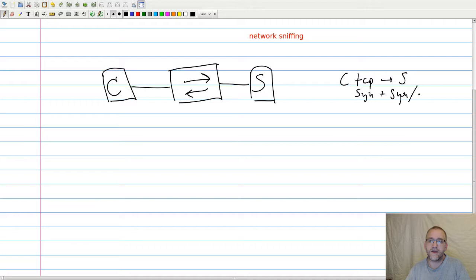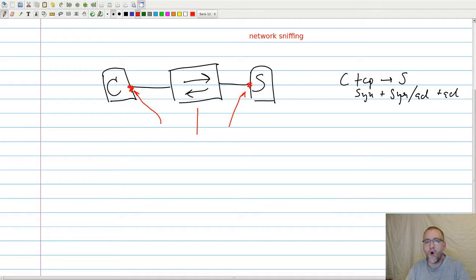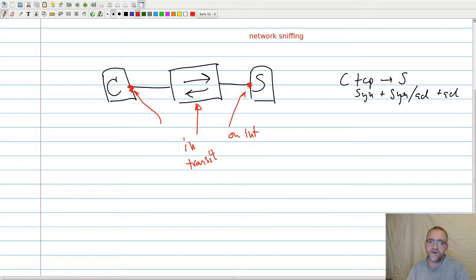The SYN and ACK for the three-way TCP handshake, for example. So if you want to pick this up, you basically have three choices: you can sniff on the interface of the client, you can sniff on the interface of the server, or you can ask the switch, or do it in transit. So this would be in transit, and this would be on the interface.